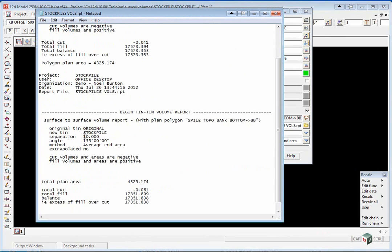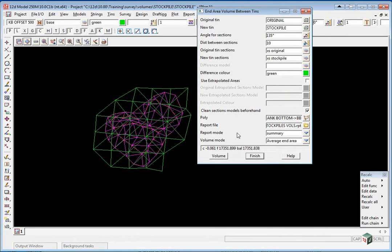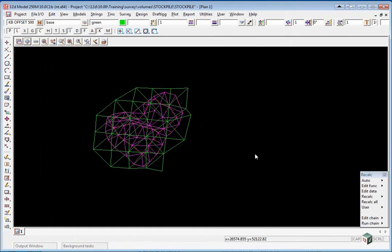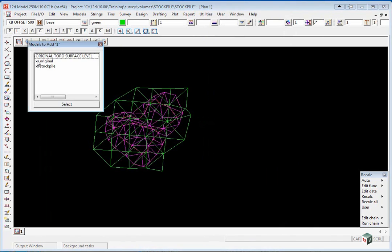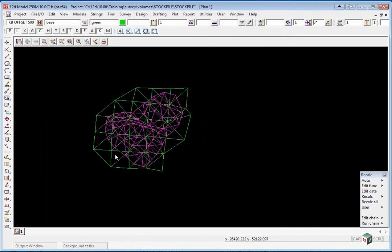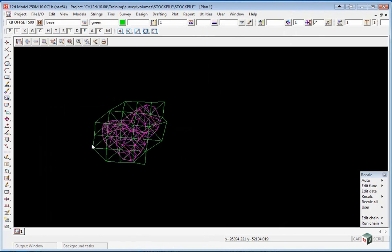And you will now see a check on the volume down further with very similar results. If we were to make the separation even closer you would get closer to the exact method. If you go to your plus button now we can turn on excess stockpile. And you will see the section lines that were created during this volume calculation.